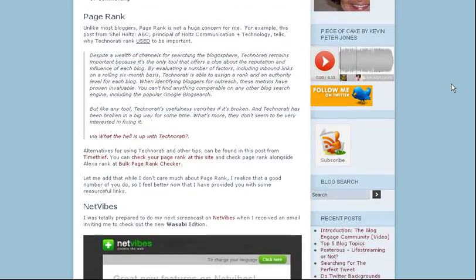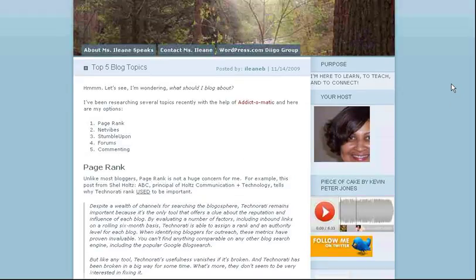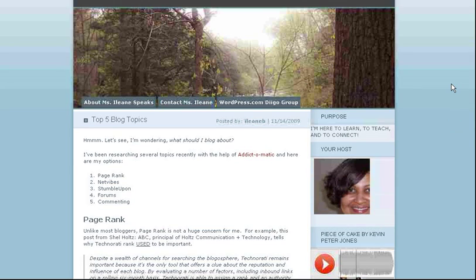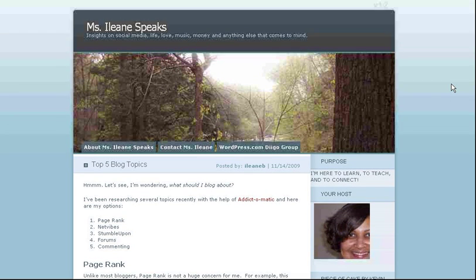If you want to check that post out, by the way, my blog is ilene.wordpress.com. I mentioned BlogEngage under forums, but it's really more than that. It's a community of bloggers.